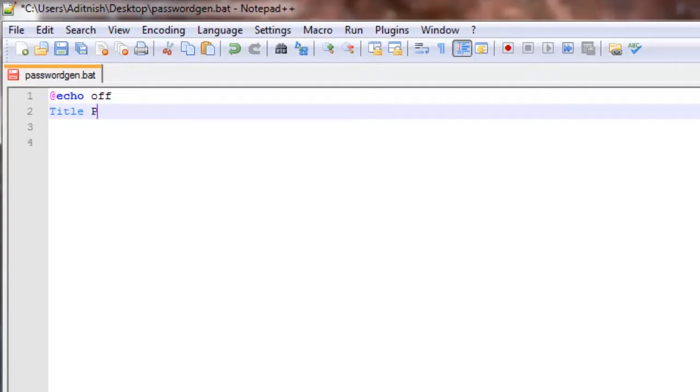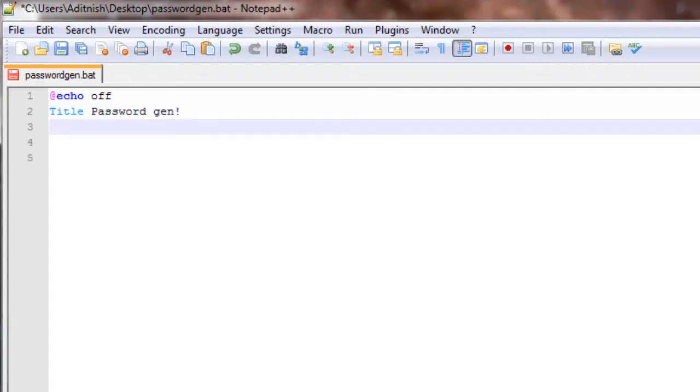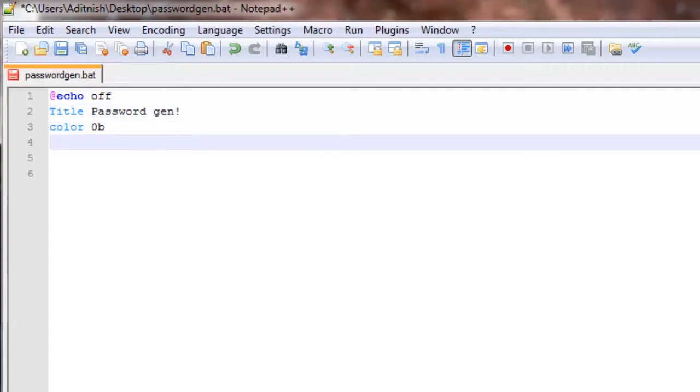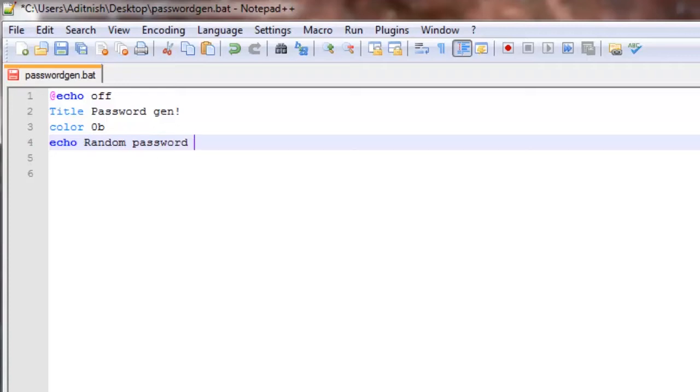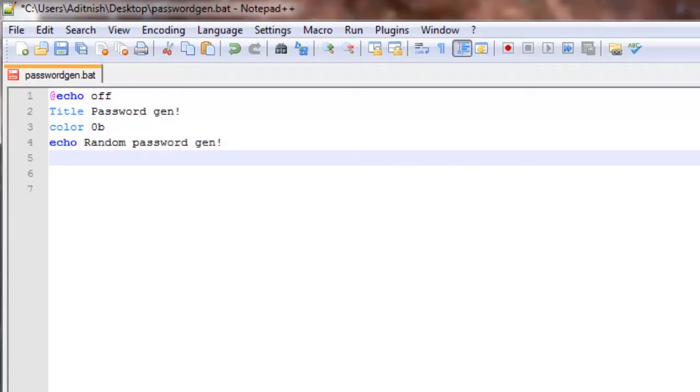Title: password gen. Color: 0b. You say echo random password gen and we're going to say echo would you like a random password.